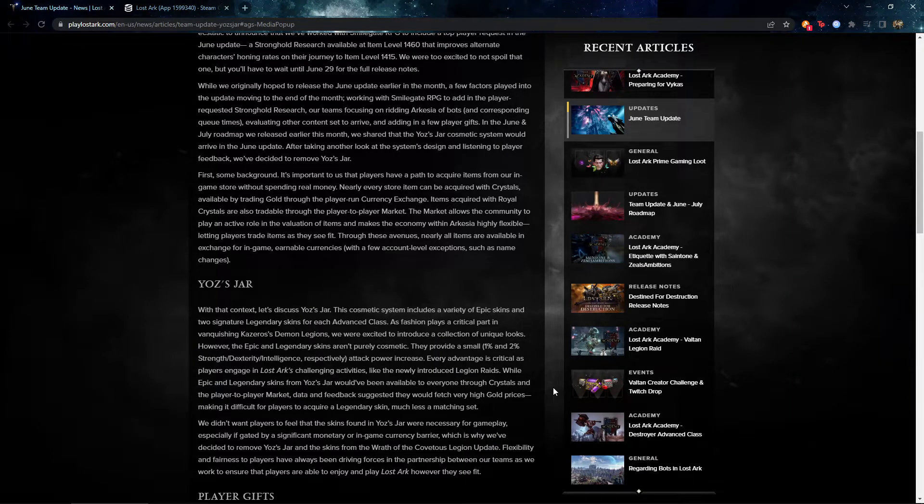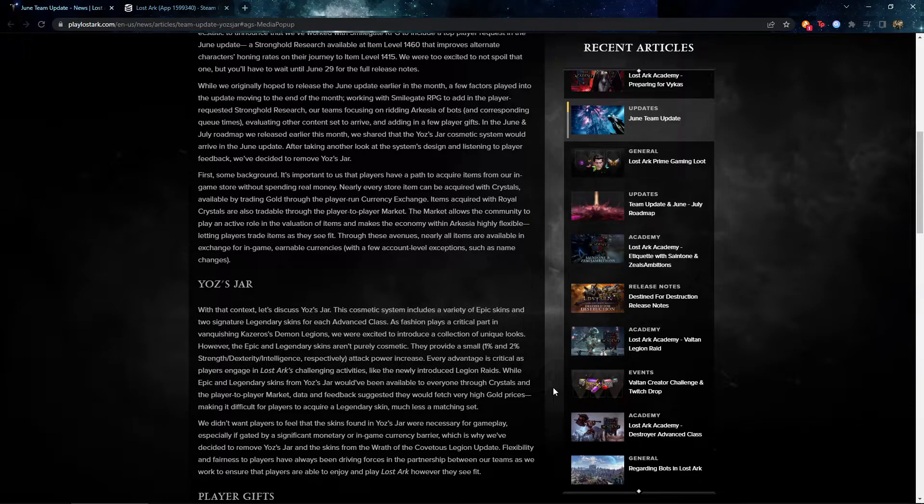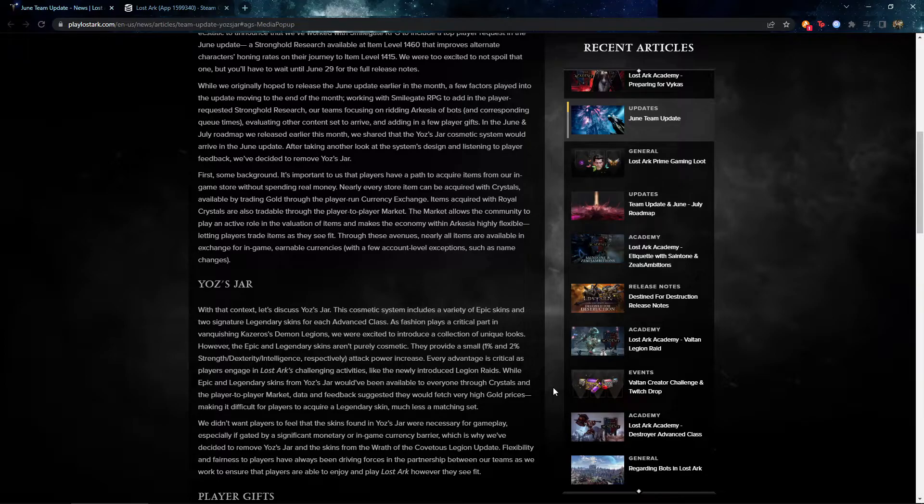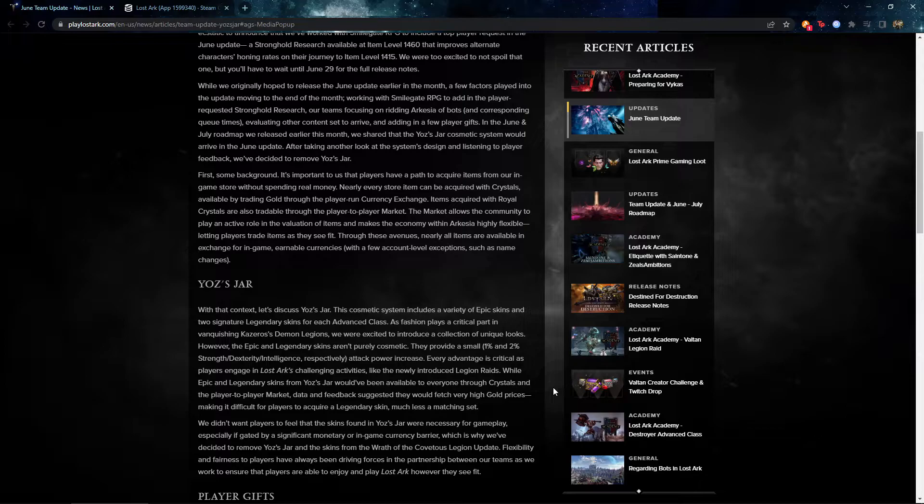And it's also legendary. So it gives you like decent stats. It gives you like a small edge in the fight. So people definitely want to get this. But in their opinion, they think that it might cause inflation onto the gold prices. So they just get rid of it.